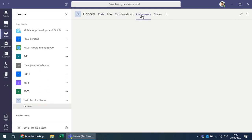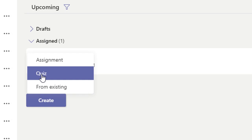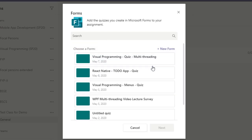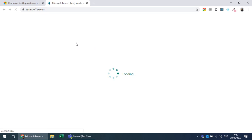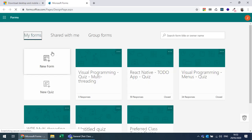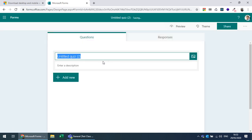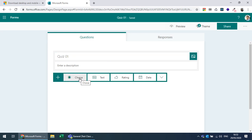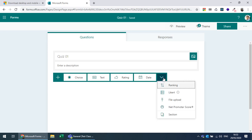To take an online quiz, go to Assignments and create a quiz or choose from existing ones. Creating a quiz opens forms.office.com, where all forms associated with your account appear. You can create a new quiz and add questions — options include MCQ, text input, rating, date, grid, file upload, sections, and ranking.